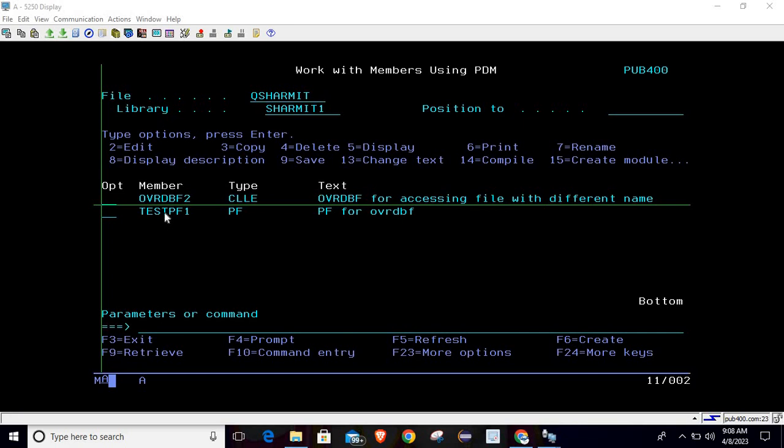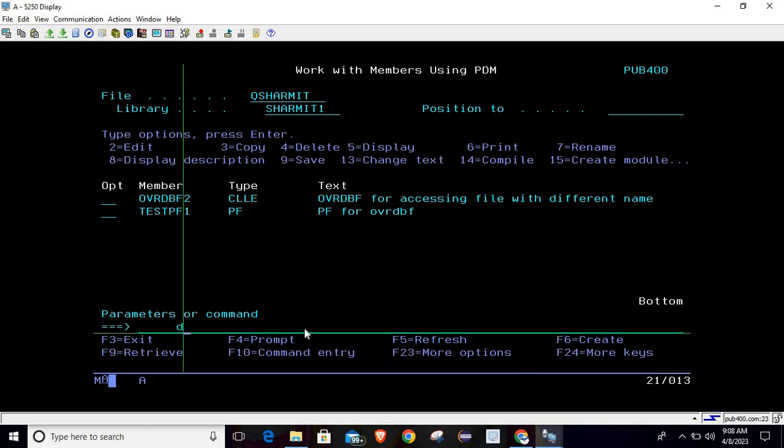Now we will access this PF but with some different name. So before we discuss the program, let me show you one command which is DSPOVR.